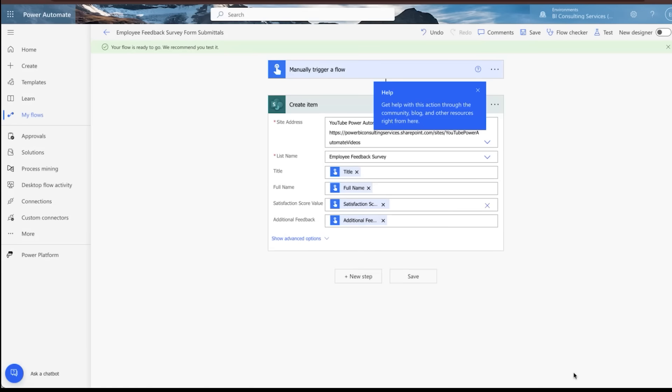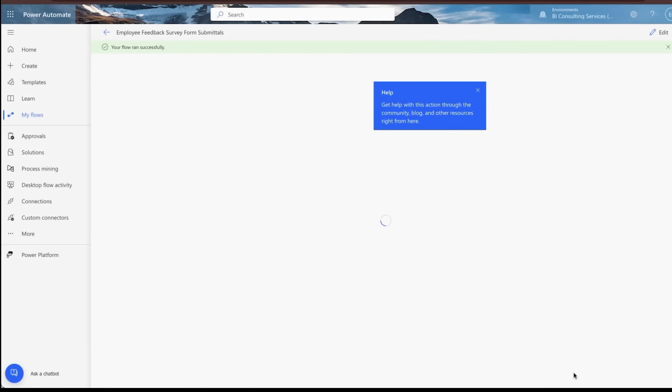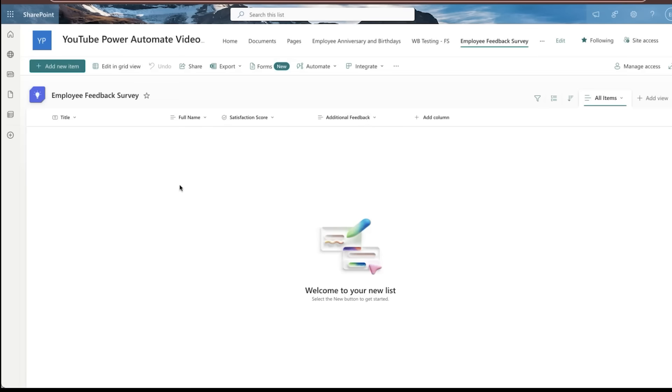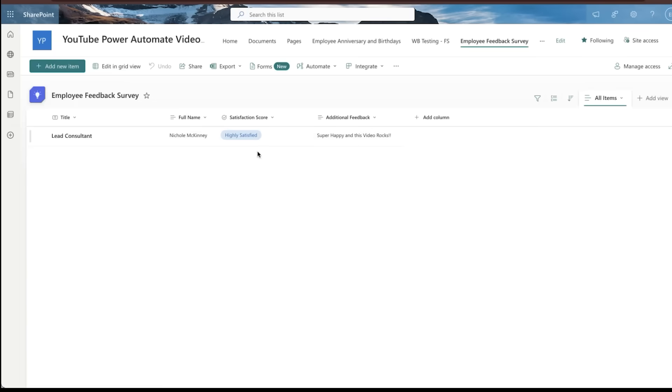All right. So we ran the flow. We'll hit done here and we'll just test it out. We'll see what happens. Right. We want to see that the flow ran successfully. In this case, it did. There's no errors, no issues. The true test. Let's go over here and refresh this Power Automate video submittal. And as you can see, the submittal has successfully been inputted.